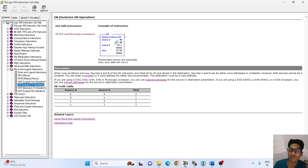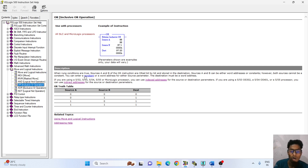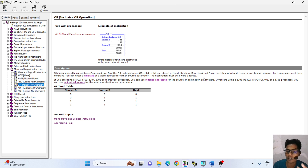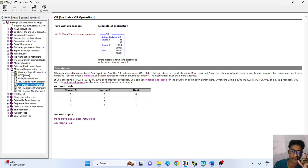Source A and source B — it will perform in the instruction. Description about OR instruction: when run conditions are true, source A and source B of the OR instructions are ORed bitwise and stored in the destination. Source A and source B can be either a word address or constant. However, both sources cannot be constant.